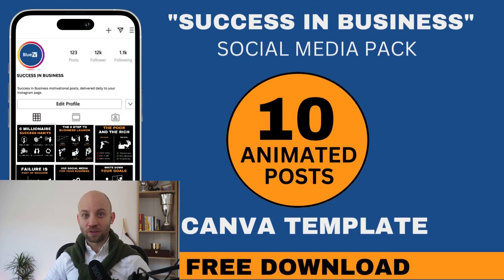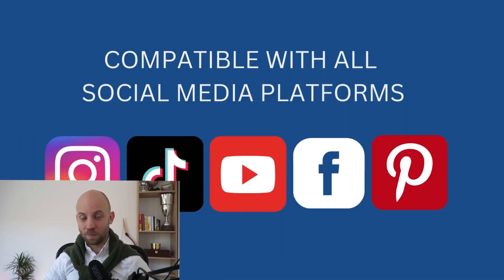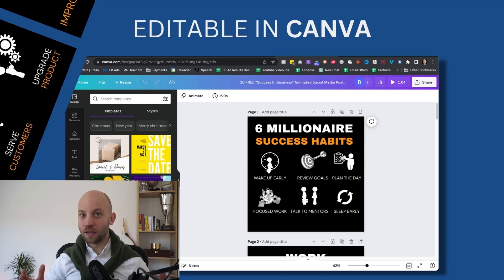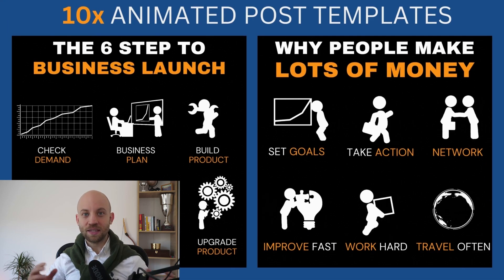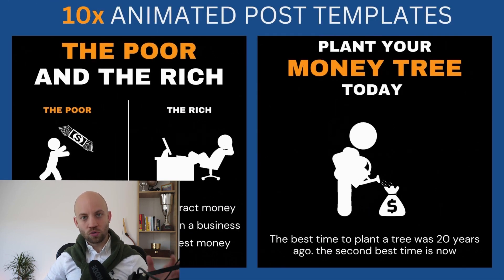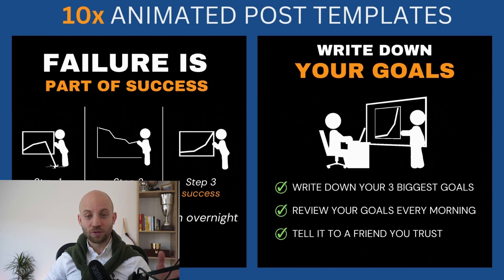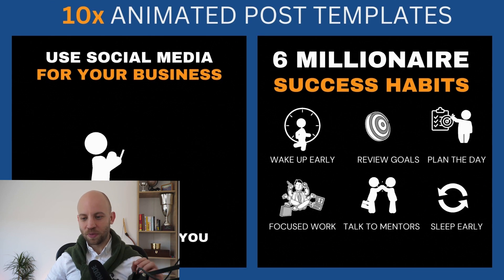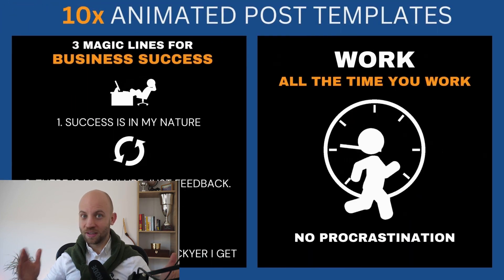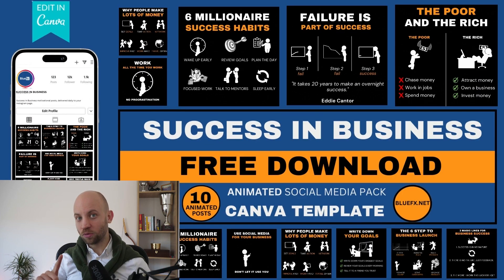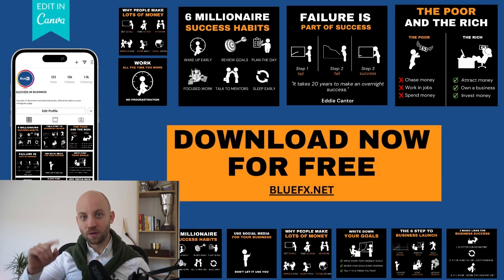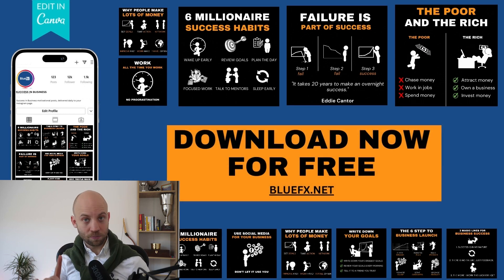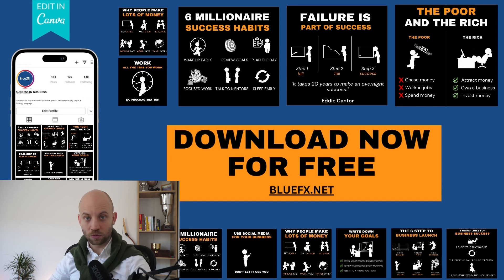BlueFX Success in Business Package. This is made inside Canva so you can use it and edit it easily. Let me show you in Canva how you can use and edit this awesome simple package. By the way, as I mentioned, it's completely free and you can download this package from the link in the description of this video.